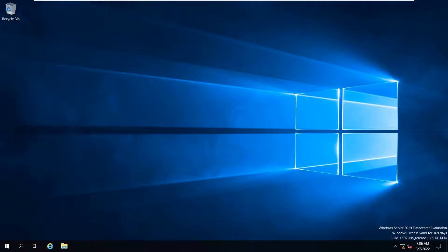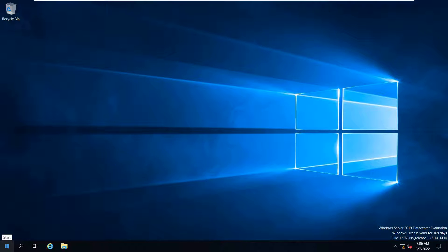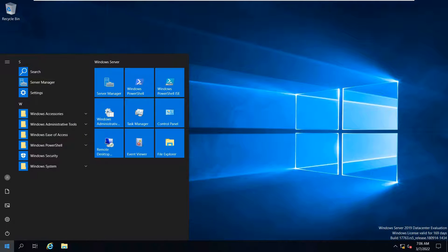So both of these are the prerequisites. Moving on, we will proceed with the installation of Active Directory. For the installation of Active Directory, you have two steps. Step number one is to add Active Directory domain services roles and features, and step number two is to promote this server to a domain controller.